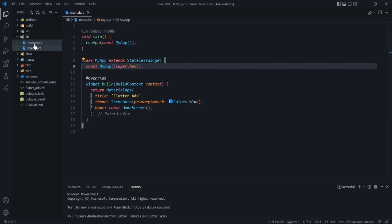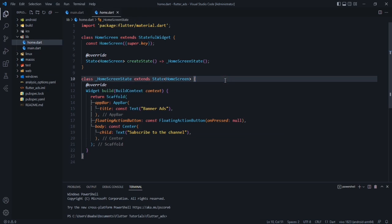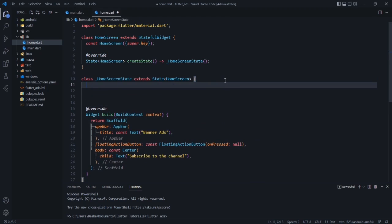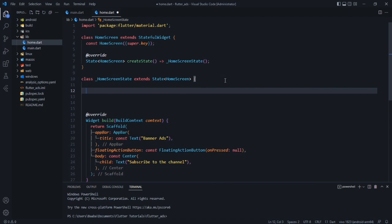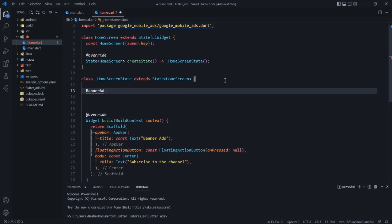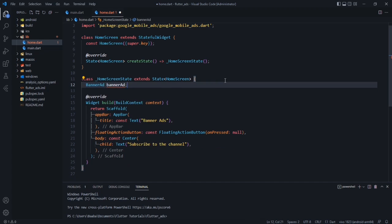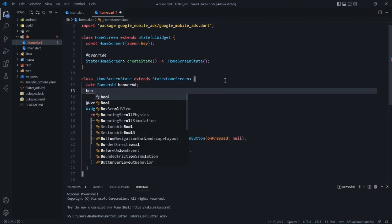After that, go to your main.dart file where you want to display your ads. We have to create some objects and variables. First, we will create a BannerAd — as in this video we are discussing only about the banner ad; in upcoming videos we will discuss interstitial, native, and others. So declare: late BannerAd bannerAd. We also create a boolean flag isAdLoaded, which is false by default.